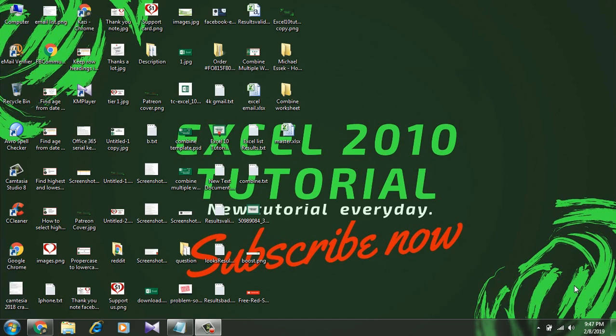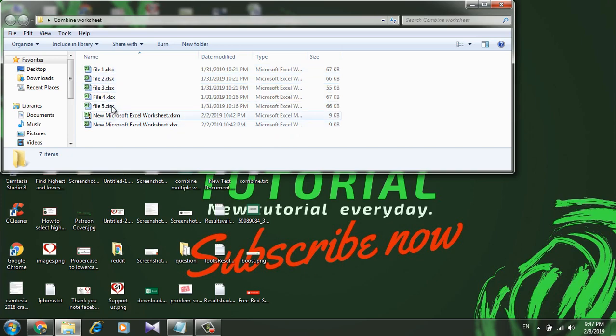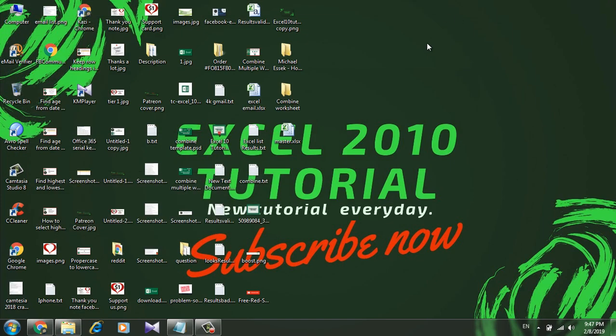I will combine the worksheets into a single workbook. Let's take a look at here. This is the folder and I have seven workbooks here and I want to combine specific worksheets from all of them into this master workbook.